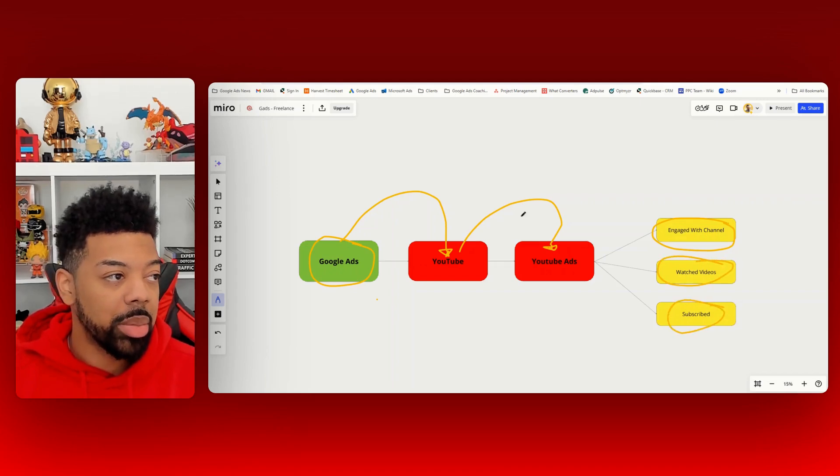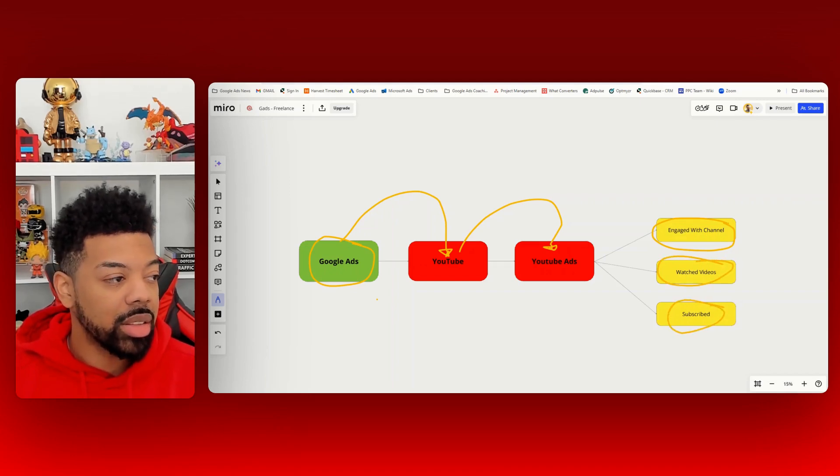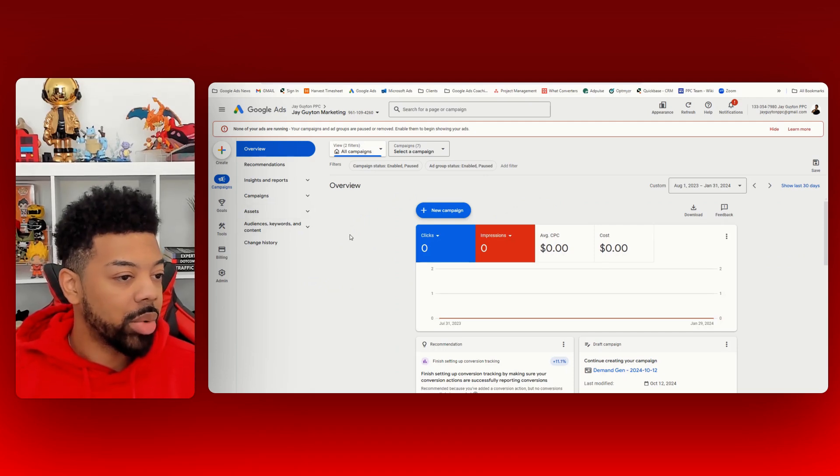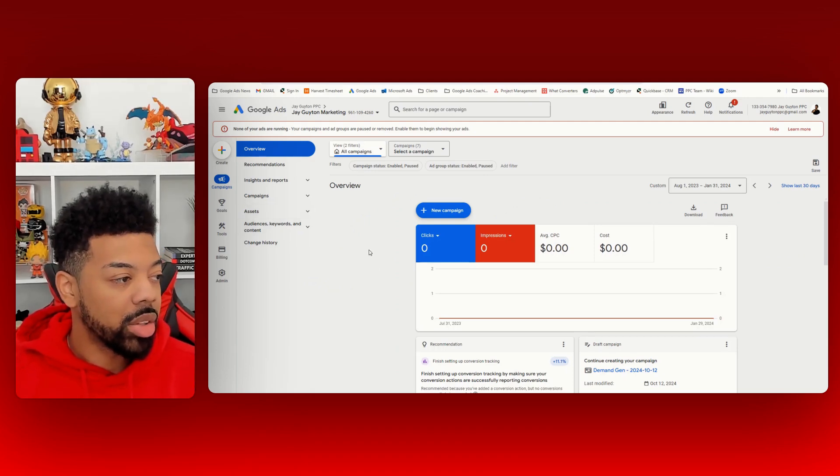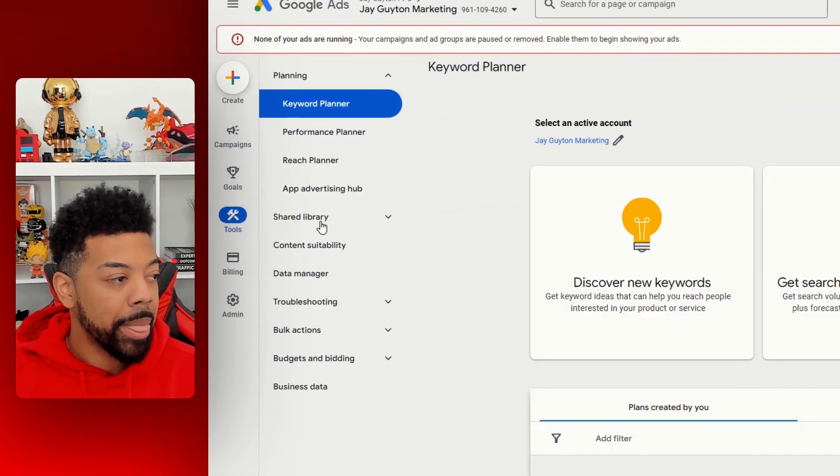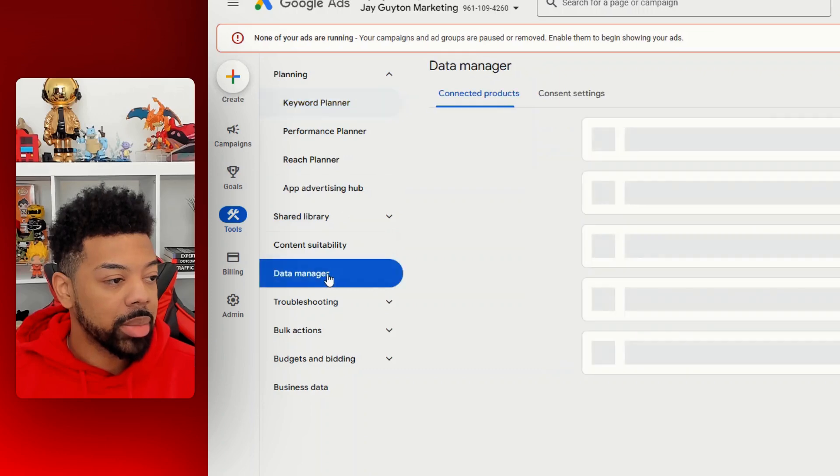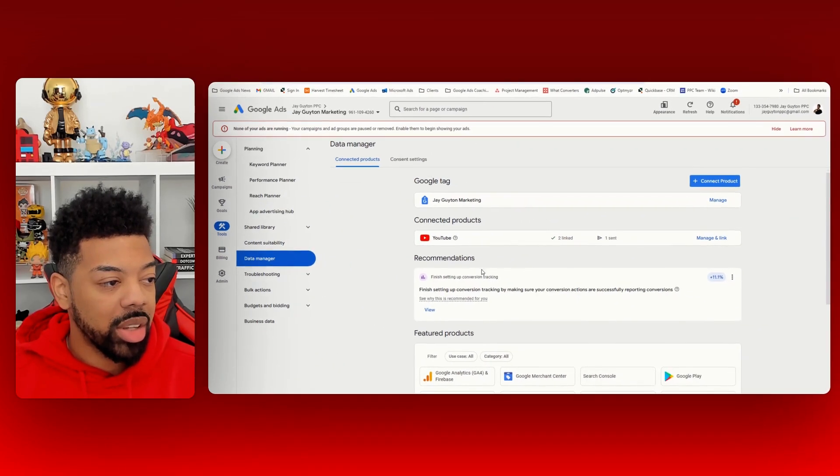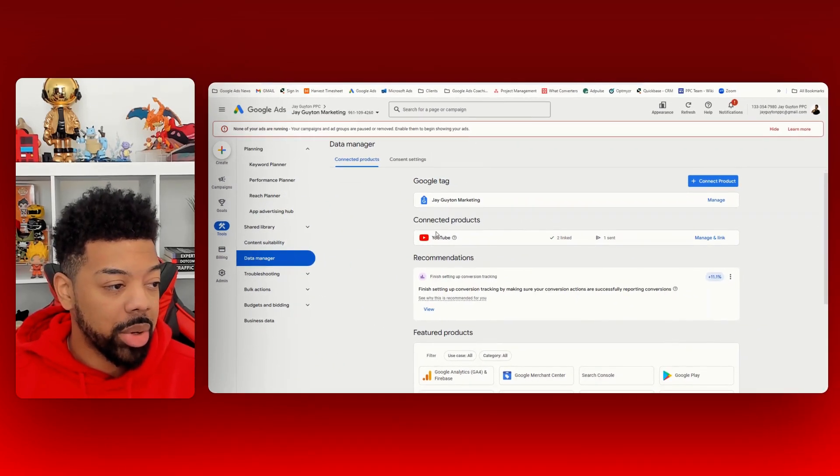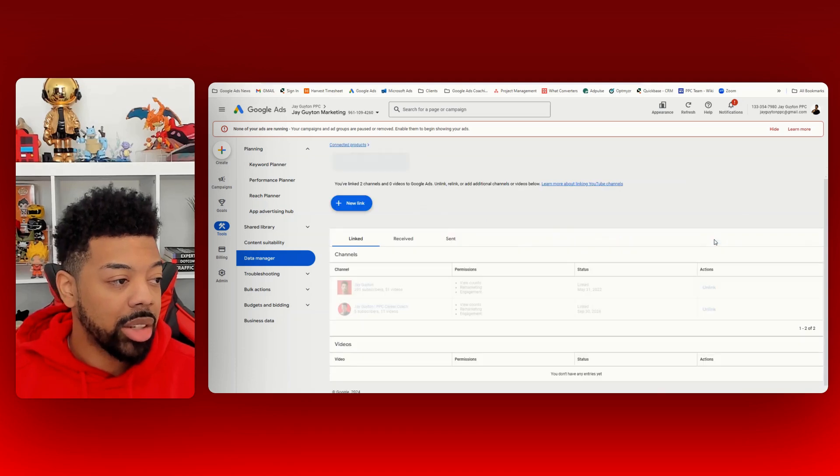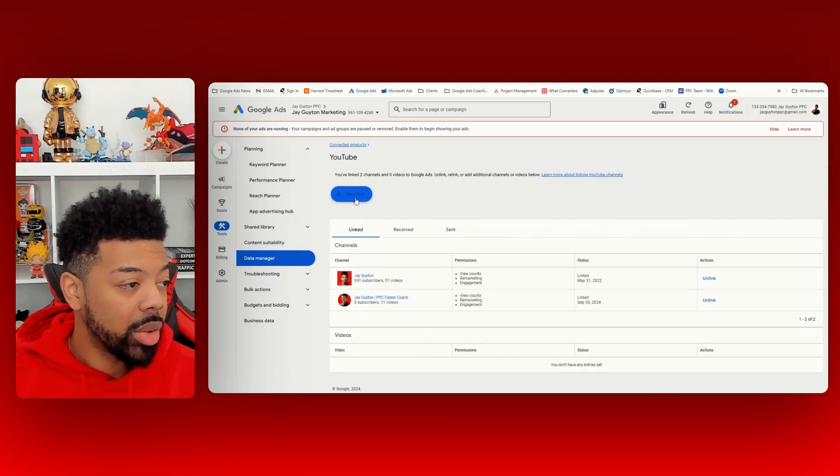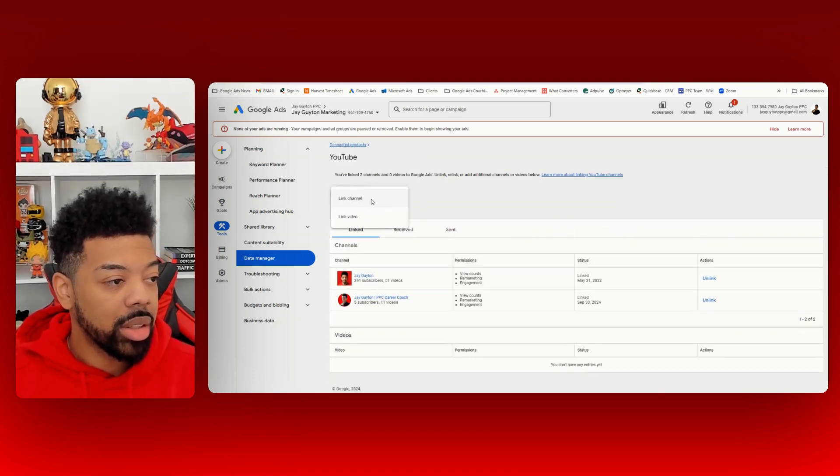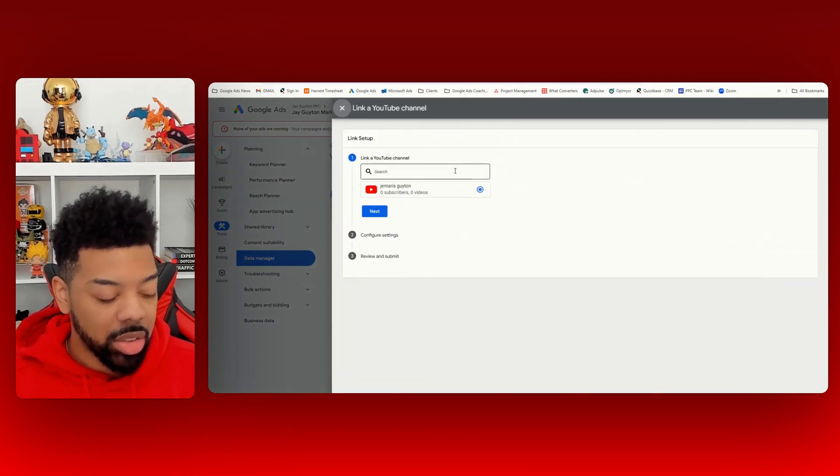So let's jump into Google Ads and I'll show you exactly how to set that up real quick. You go to tools here on the side, and then data manager, and then just find where it says connect the properties for YouTube and you hit link, managing link, new link, link channel.